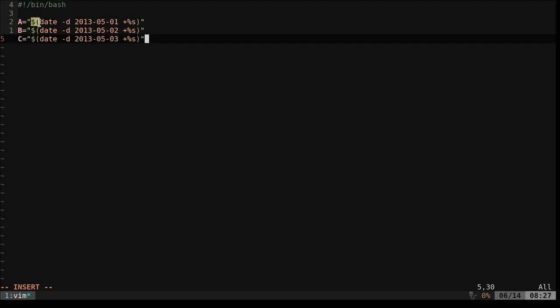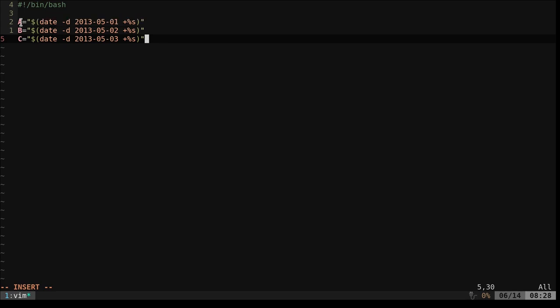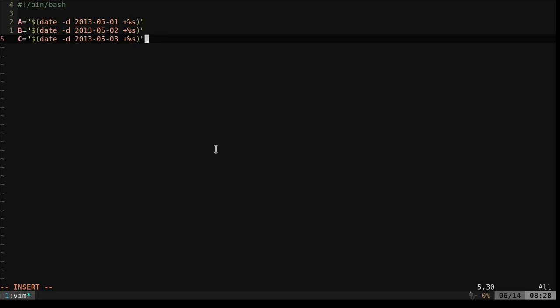But what we're doing here is the dollar sign and parentheses is saying we're going to run everything in between. This is a command, and whatever the output is, we're putting into this variable. And we're saying, look at this date, and at midnight on that date, give us the number of seconds since January 1st, 1970. So that would be your epoch or Unix timestamp there.